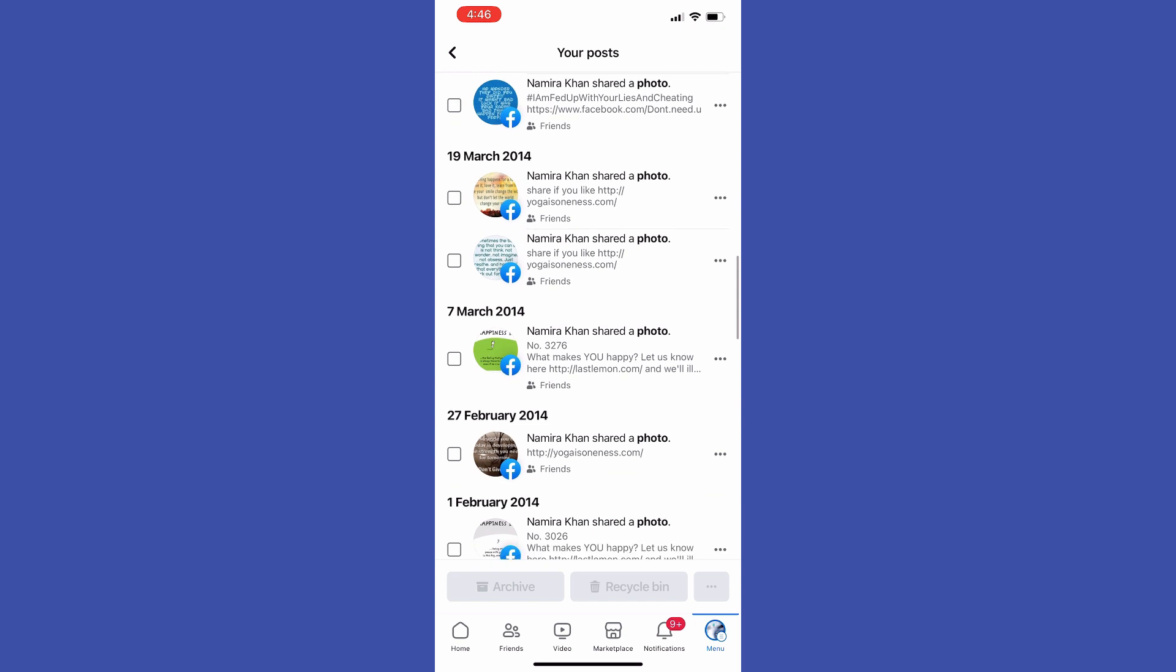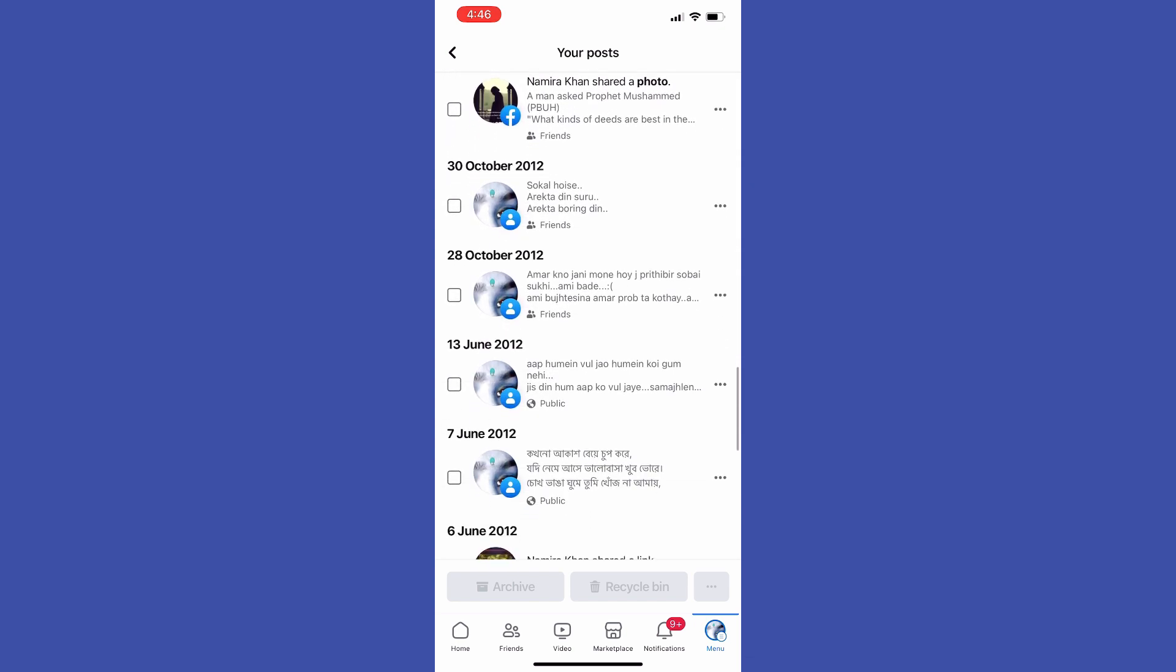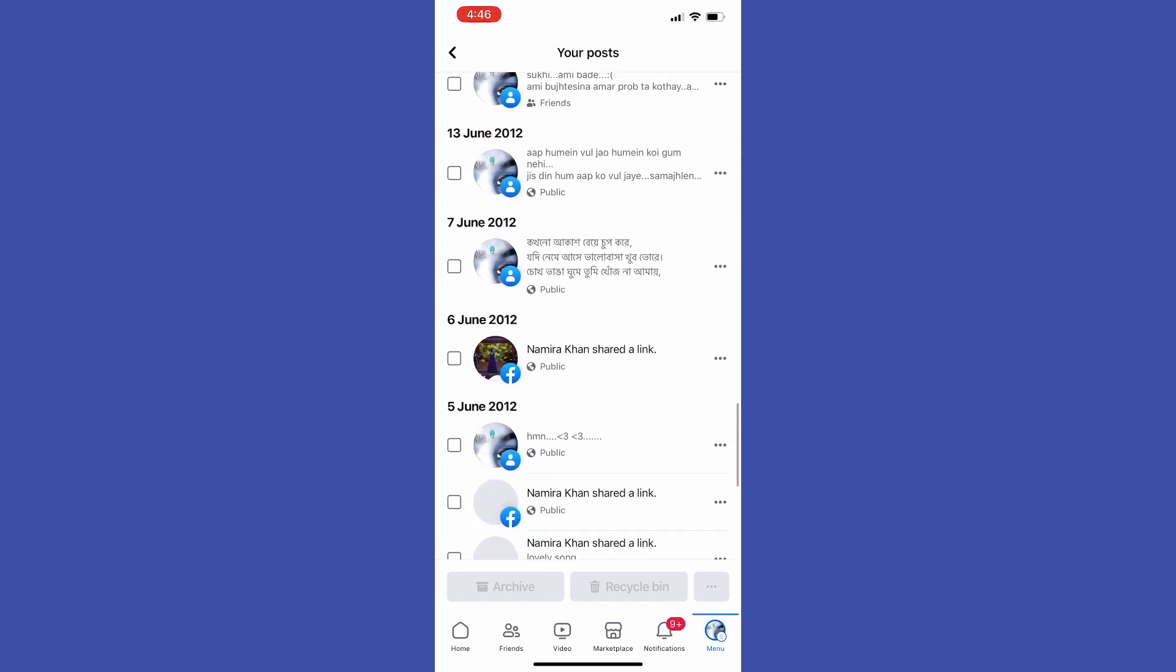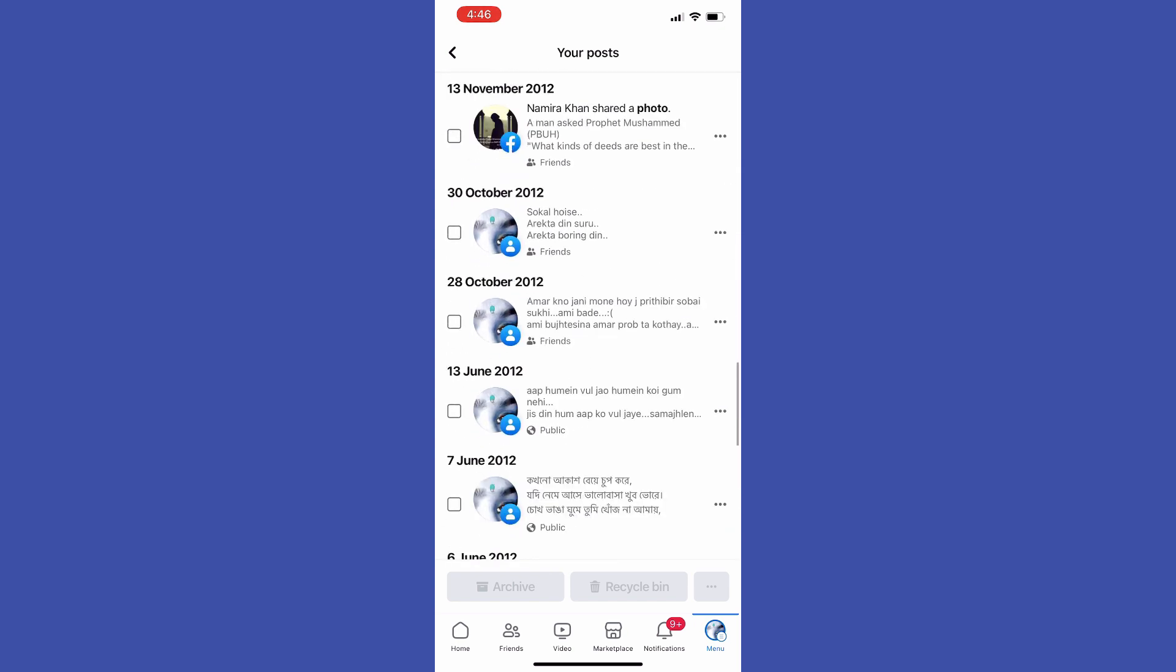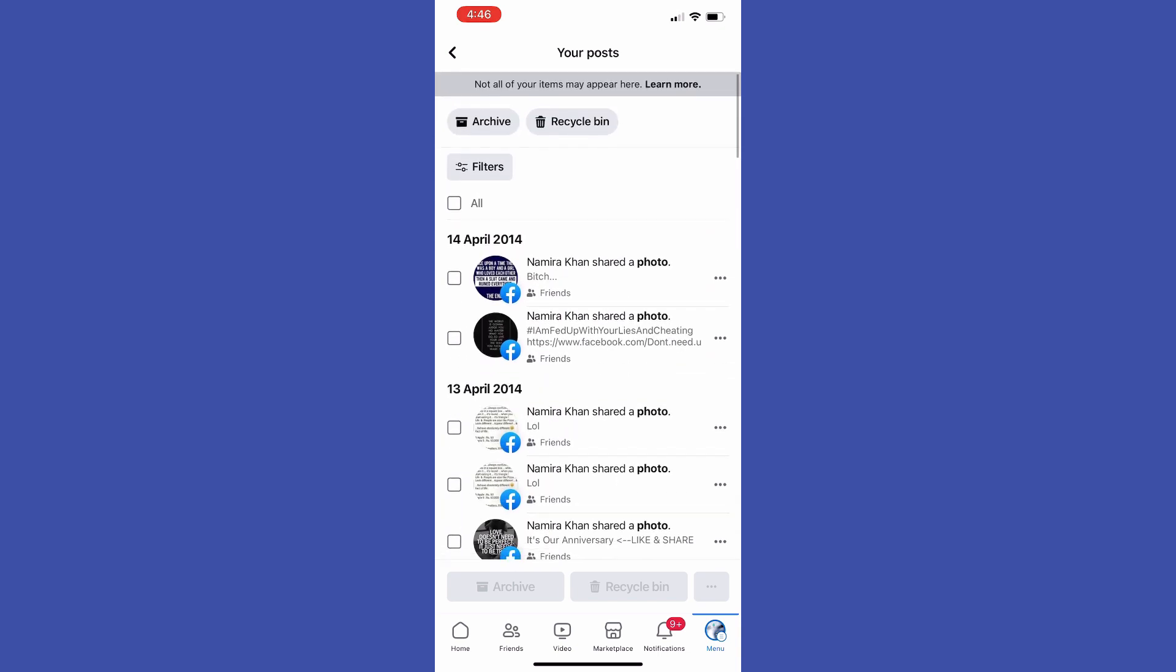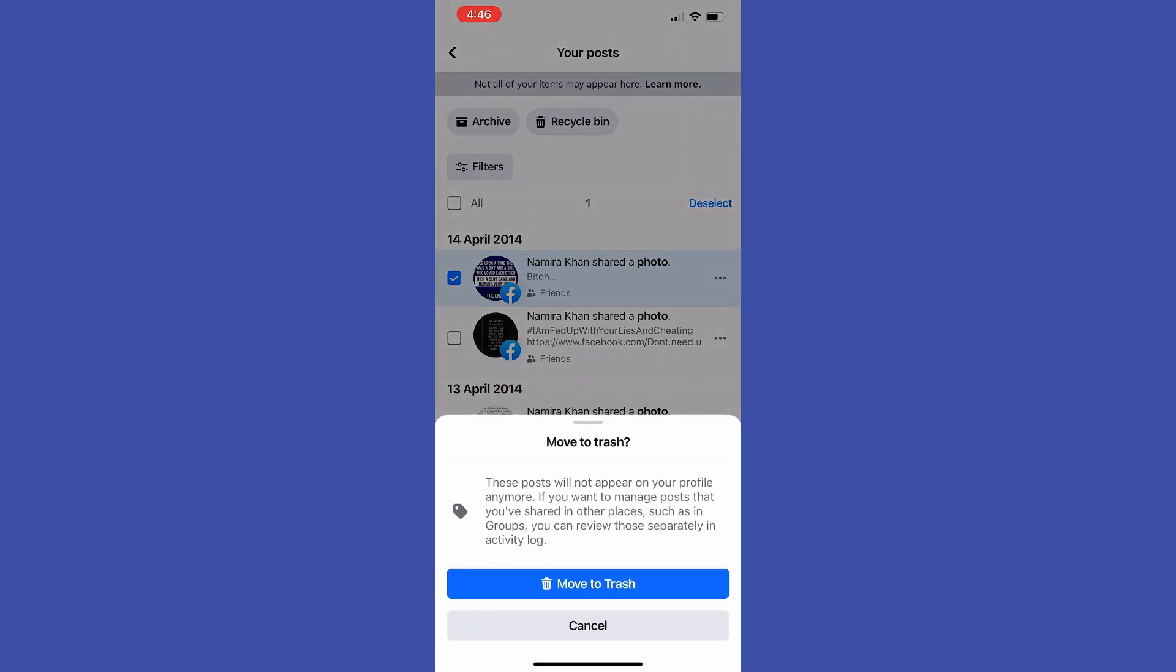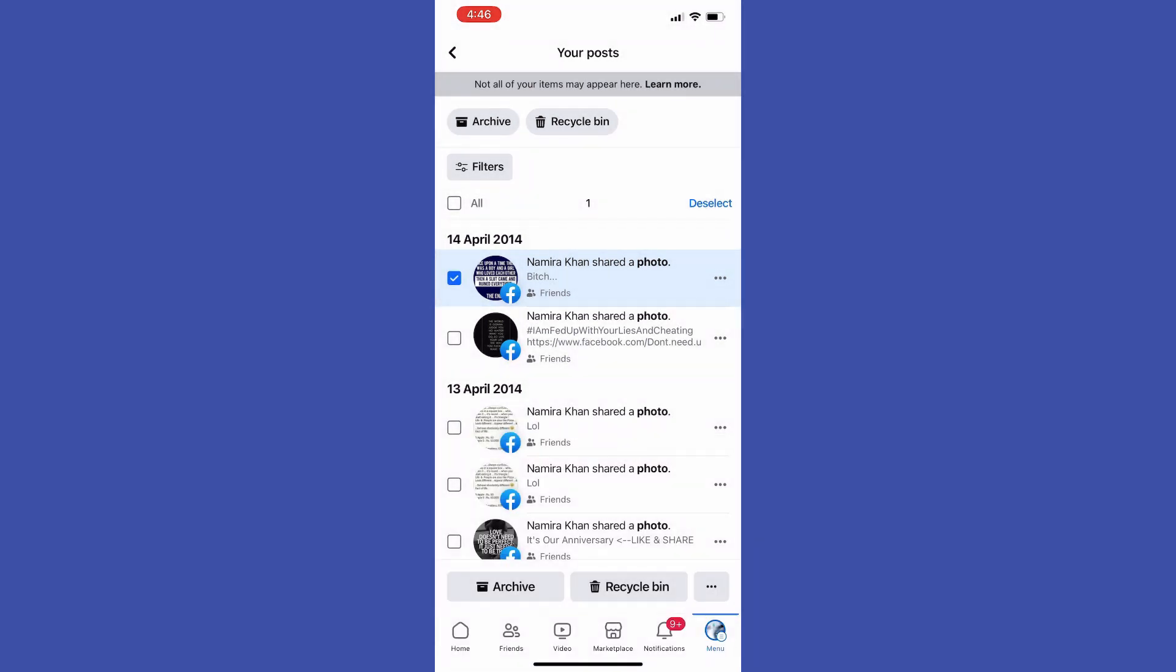We can remove some specific post by tapping at the three dots next to it and then tapping at Move to Trash. Also, you can check mark several posts just like that and then you can move them to trash by tapping at the trash button.